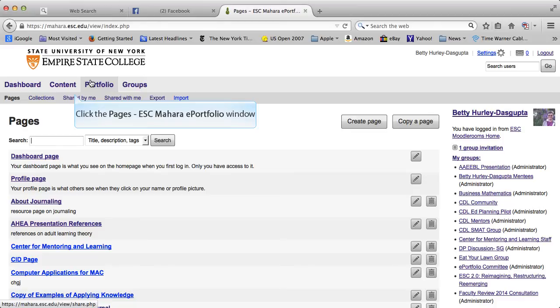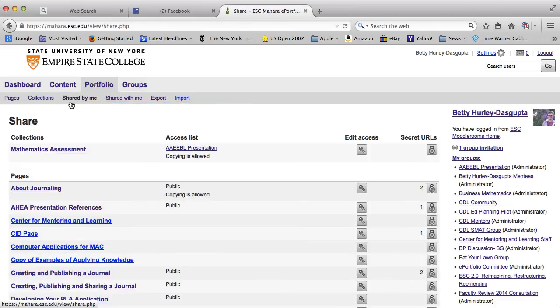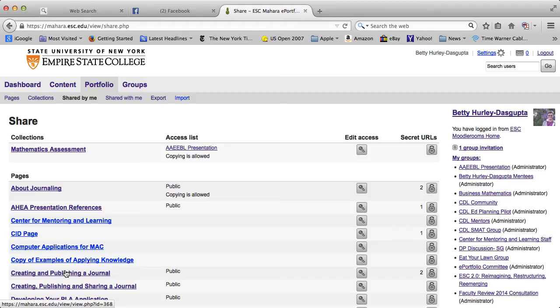In order to create the secret URL, click on Shared by Me, and that should show all the pages you have created. Find the page you want to create the secret URL for.